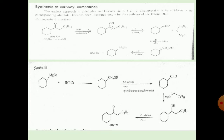In the next step, MgBr is reacted again with the aldehyde to form the alcohol. The last step is oxidation again with PCC — pyridinium chloroformate — and the formation of the target molecule, which is the ketone group. These are the steps in the synthesis of a carbonyl compound.